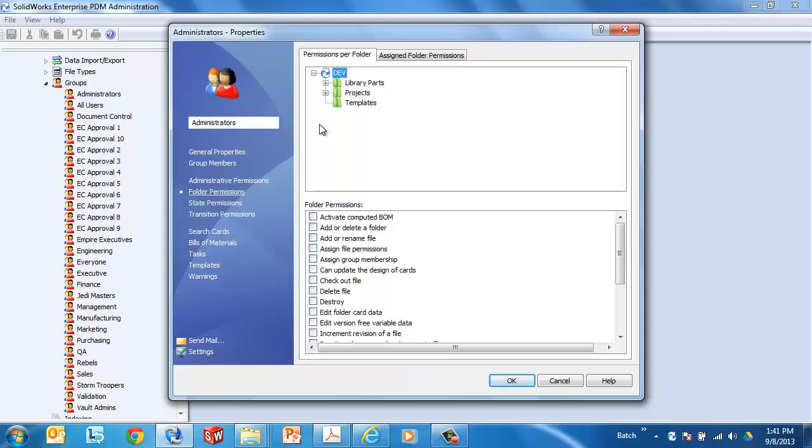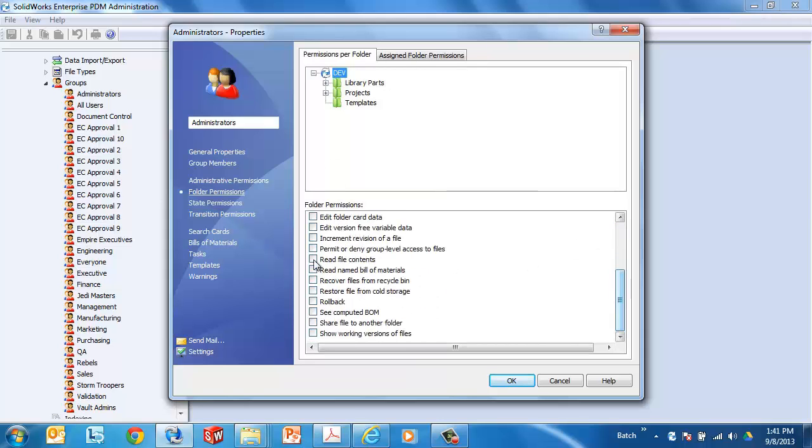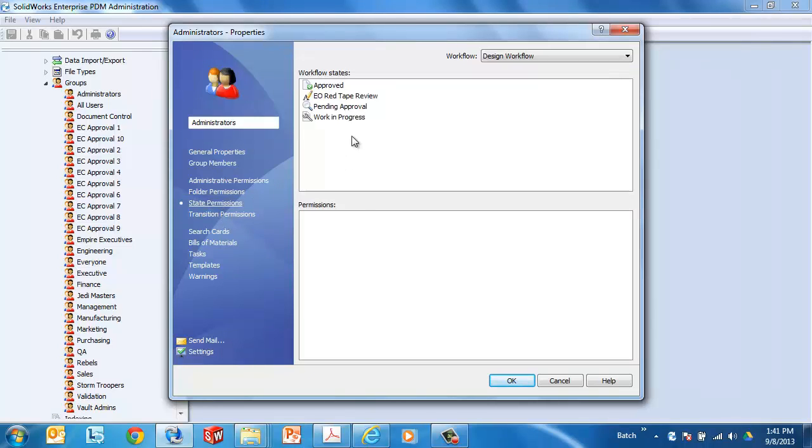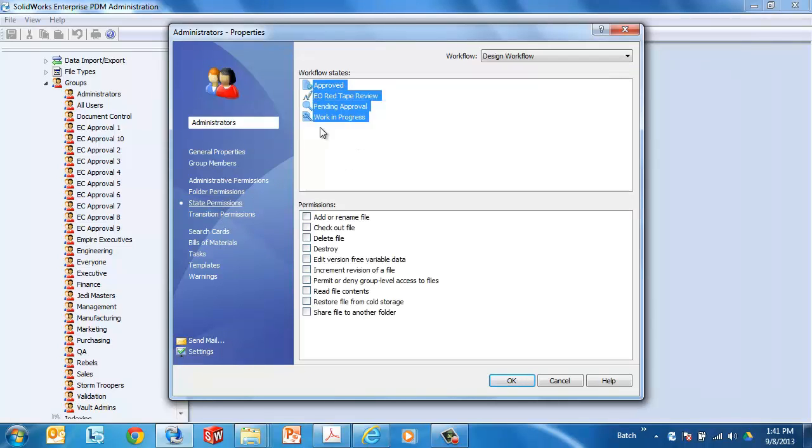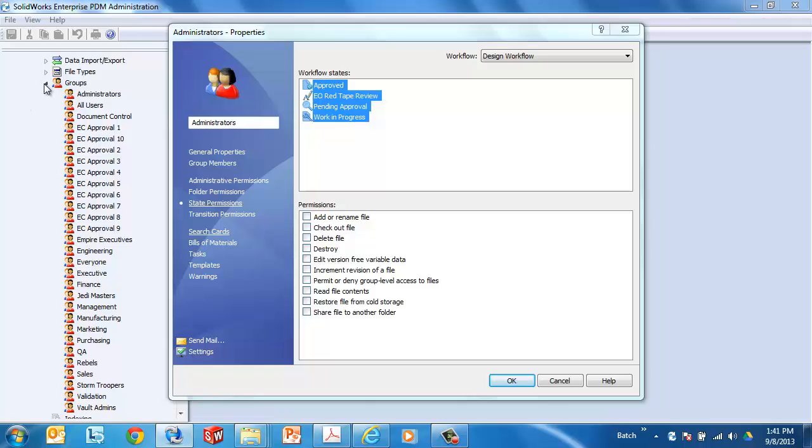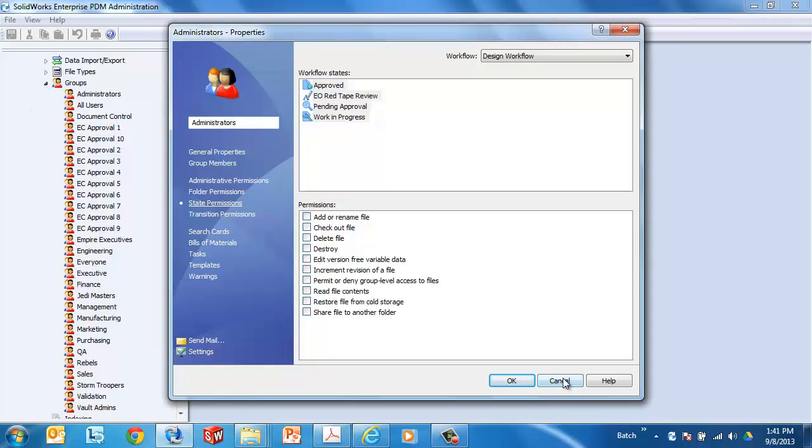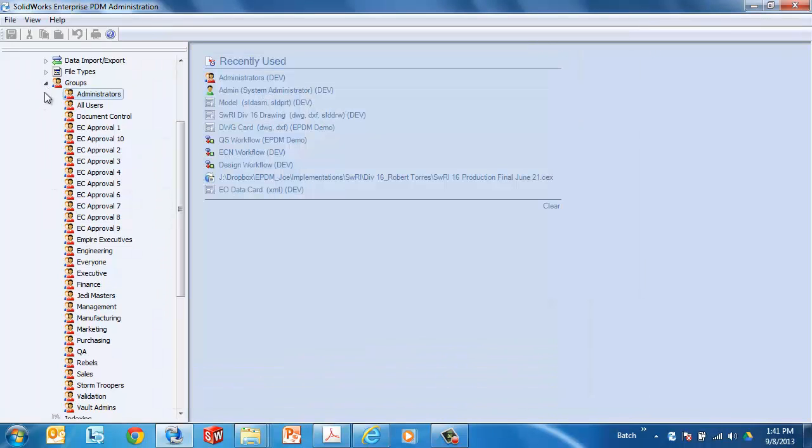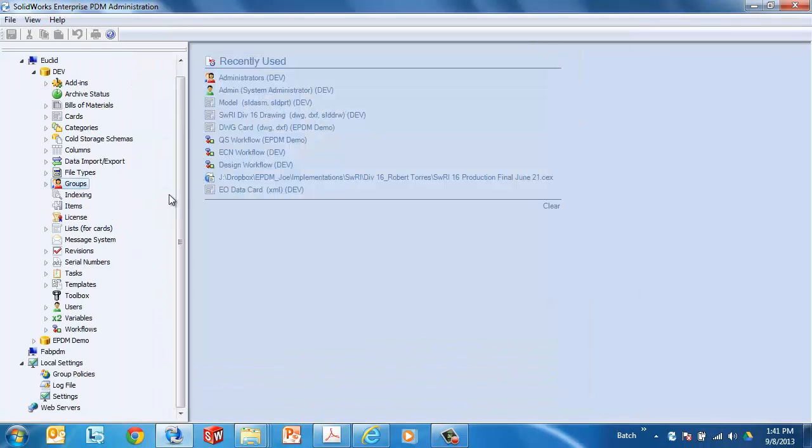They need a folder permission that allows them to edit version-free variable data, and there is also a state permission to edit version-free variable data. So as long as a user has both of those for the folder and the state that the file is in, they will be able to edit that value as I have.